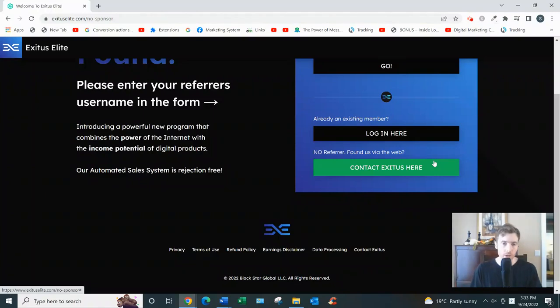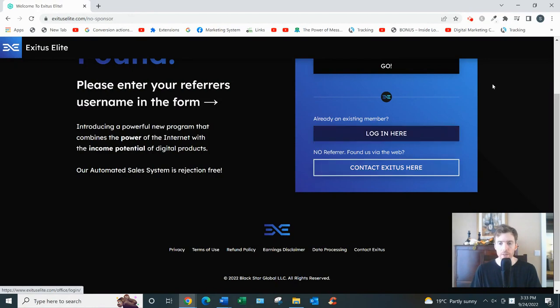Hey, welcome to this video. If you're out here, you're looking for a review of Exodus Elite. So I'll go over how it works and give you my two cents on whether I think it's a good use of your time and a good investment for you.